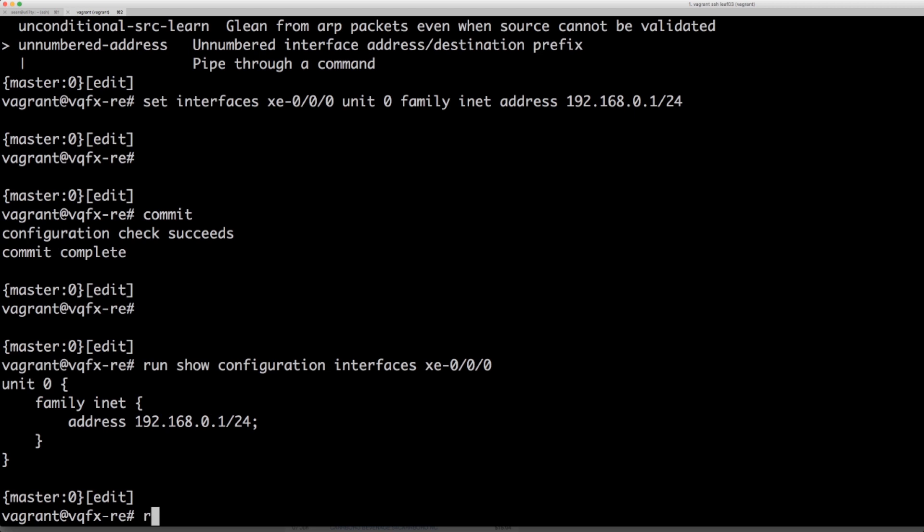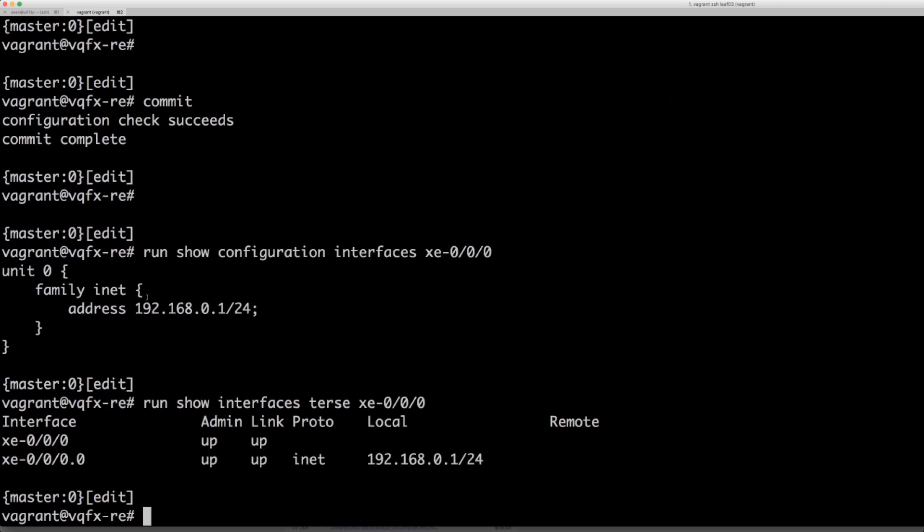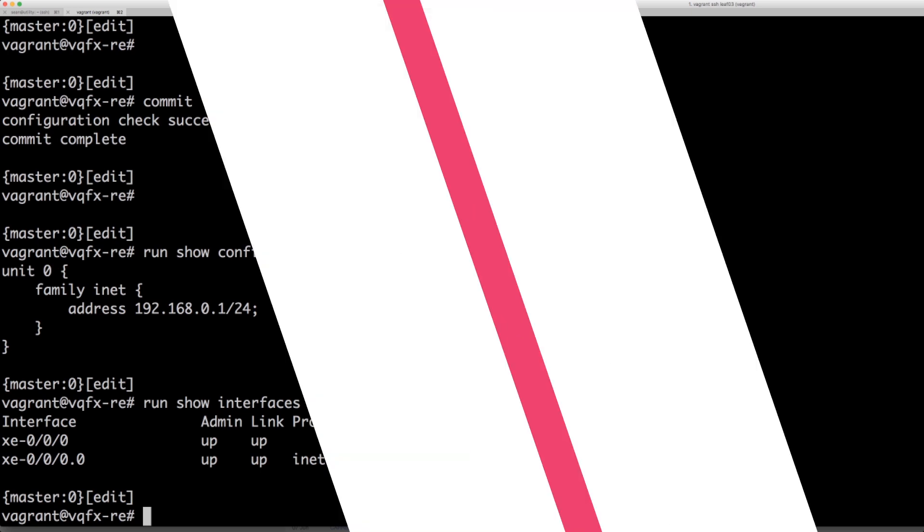We can also do a run show interfaces terse and there's a lot of interfaces on this virtual image. I'm just going to go ahead and zoom down and we can see that it's configured. It's up up and the interface has the IP address 192.168.0.1.